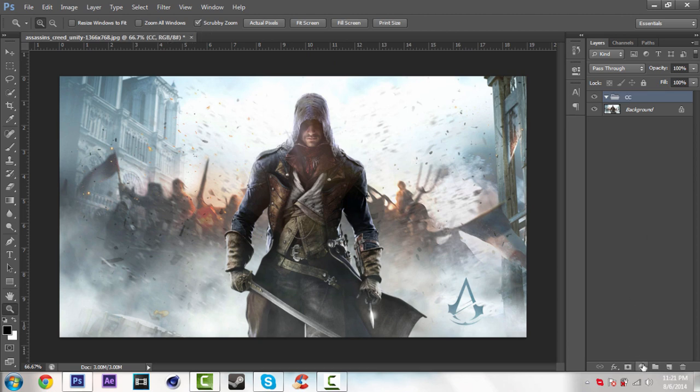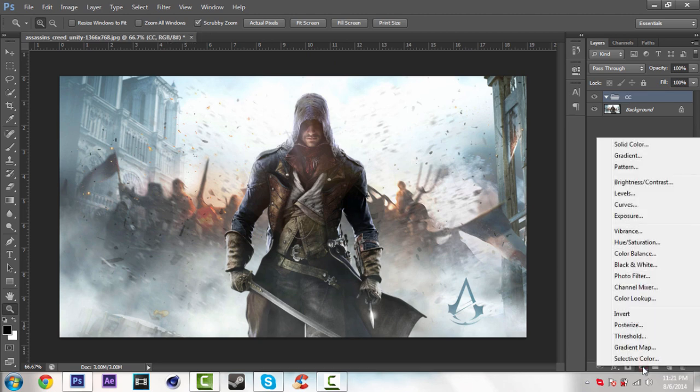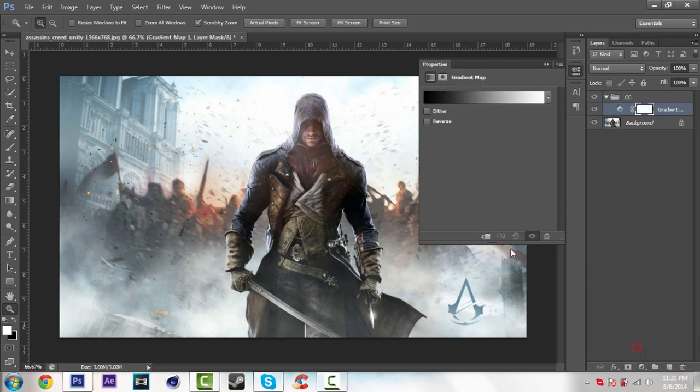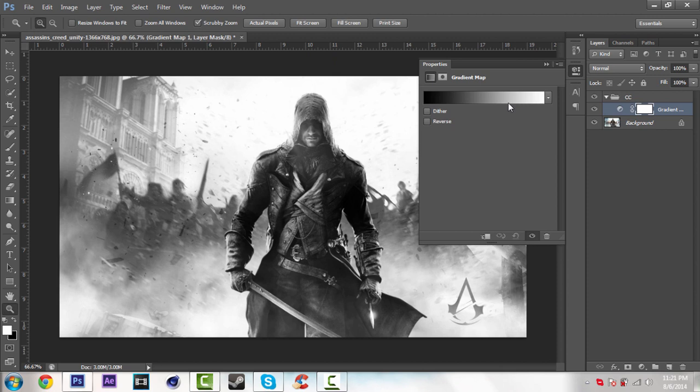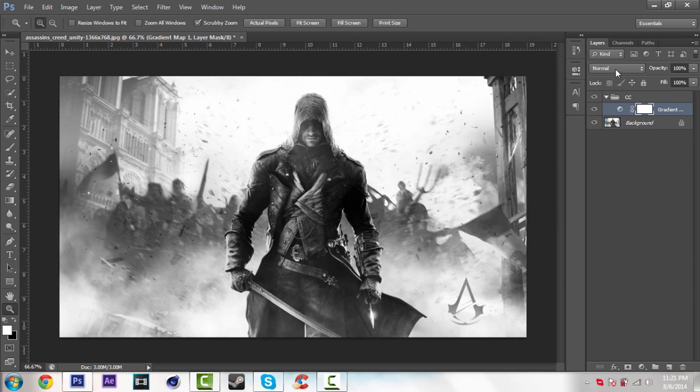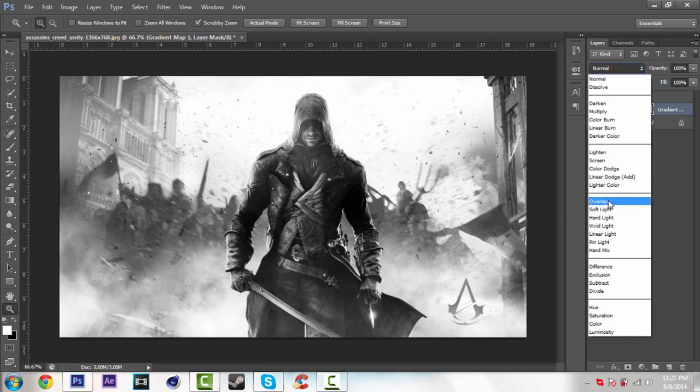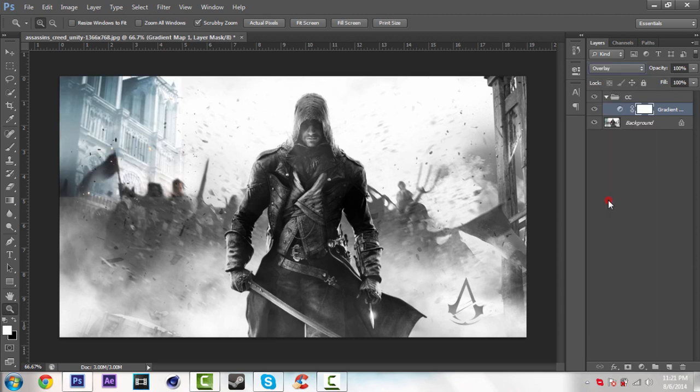So go over this icon right there and select gradient map. And don't touch anything. Just leave it black and white. Just close this. And go over the blending option and select overlay.